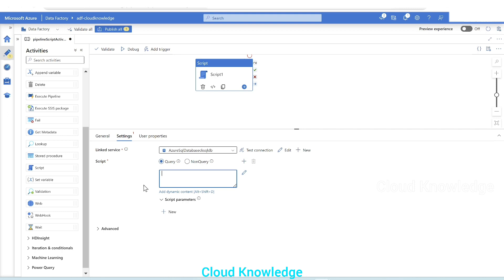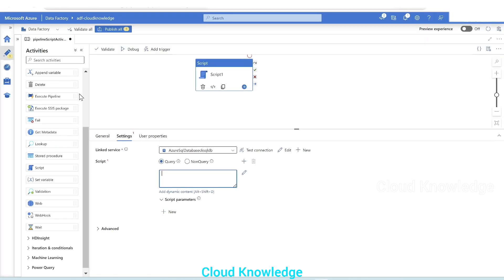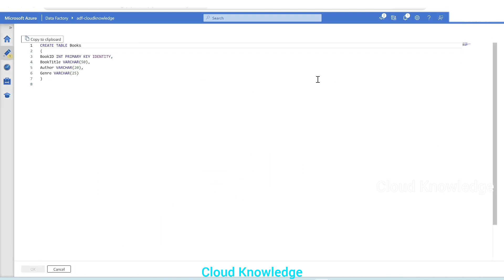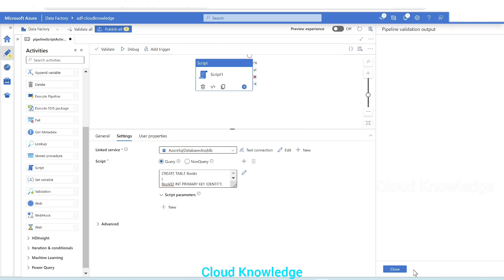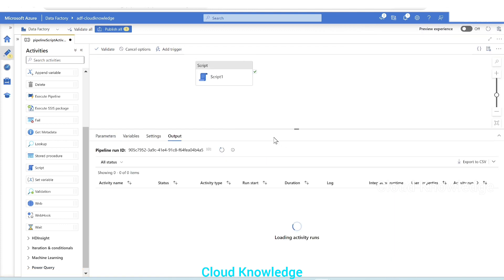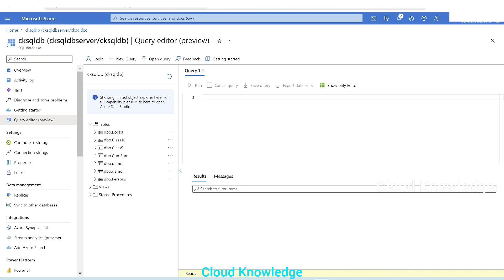Here we write the queries to execute. The first query creates a table named 'books' with four columns — we copy and paste it in. You can also click 'Edit in Code Editor' to see the query properly. We'll validate and perform a debug run. This CREATE TABLE command should create the table in the database. Currently the table doesn't exist, so we'll refresh after the run.